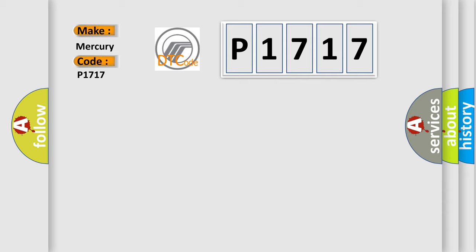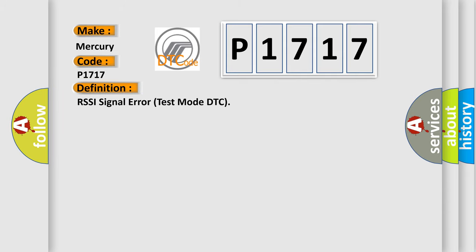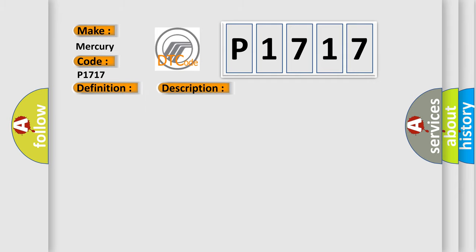The basic definition is RSSI signal error test mode DTC. And now this is a short description of this DTC code.